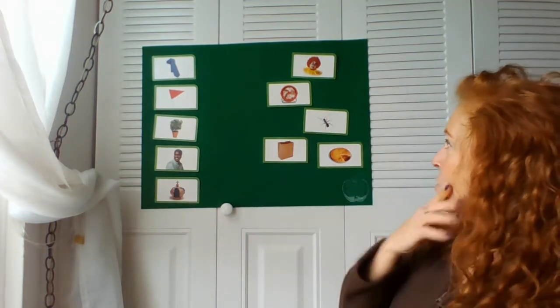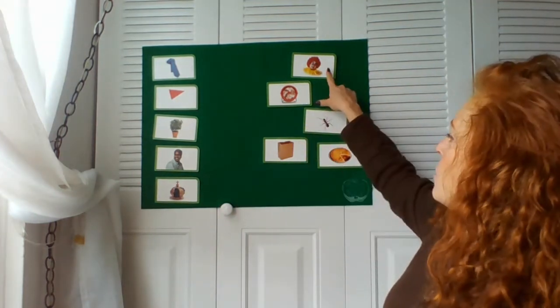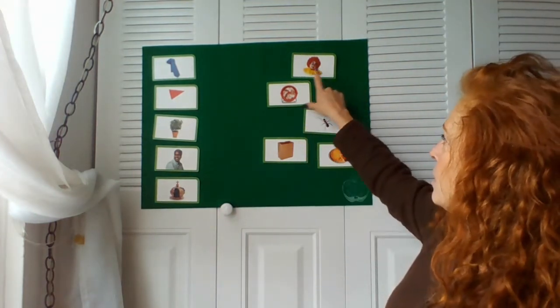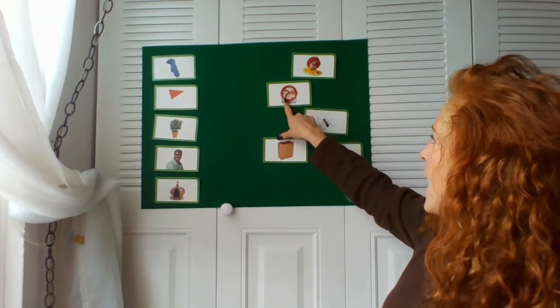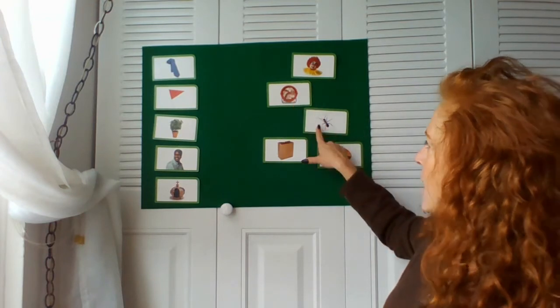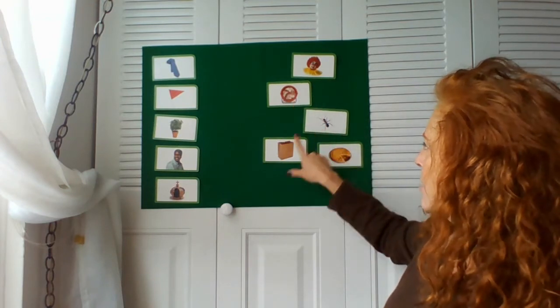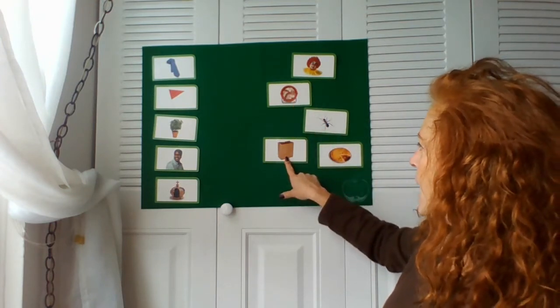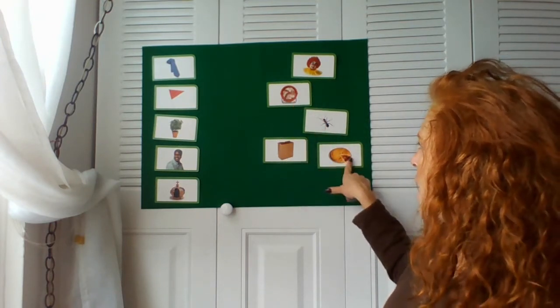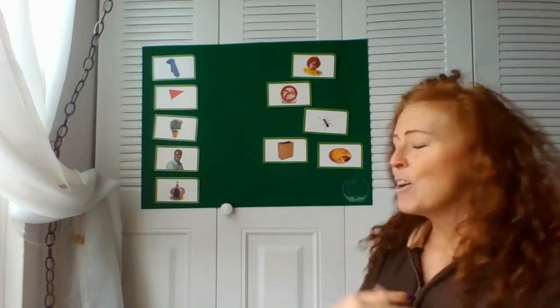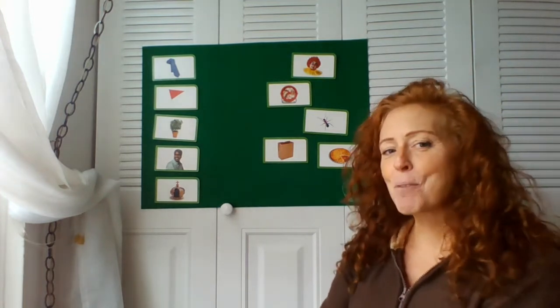So we have a tie, flag, plant, man, crown, and here are my other pictures that we have to match up. We have clown, fan, ant, bag, and pie. You guys ready to play some rhyming riddles with Miss Dawn?